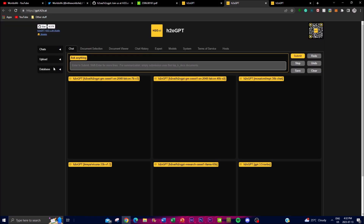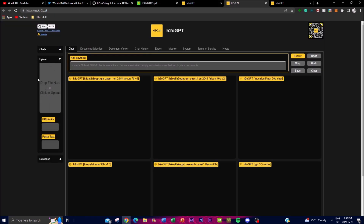H2O GPT also incorporates document question answering capabilities. You're able to upload your own documents and chat with them. You can even input a PDF web link and start chatting with that PDF through the link — which is quite revolutionary since this isn't commonly seen with other GPT models or chatbots. You're able to have question answering systems set with documents as well as live links, which is one of the main remarkable features of H2O GPT.